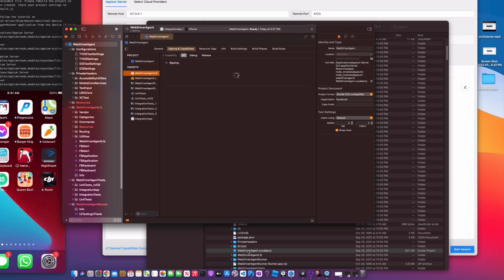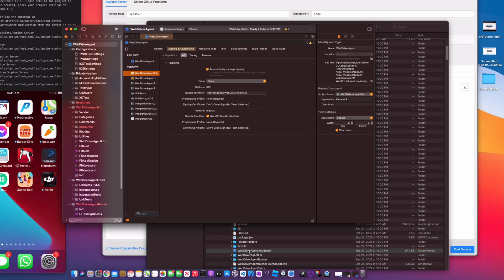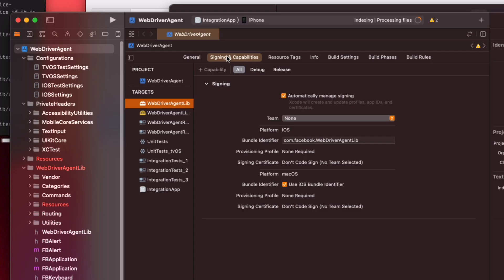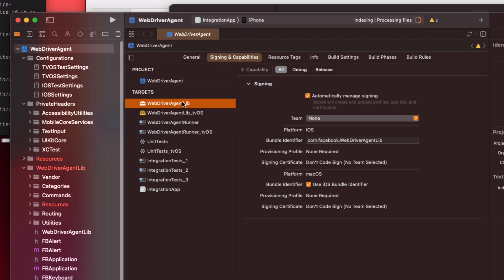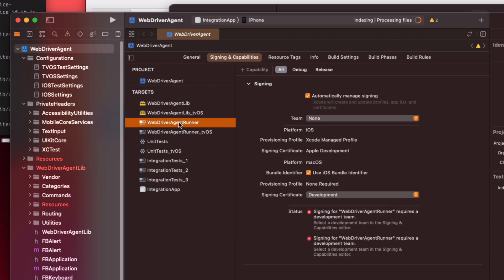Open up that folder and simply launch the WebDriverAgent project. I have my project loaded. Under Signing and Capabilities, I'm going to open up this window. You want to make sure that you have your WebDriverAgent lib and your WebDriverAgent Runner — these are the two files we're going to be tweaking.